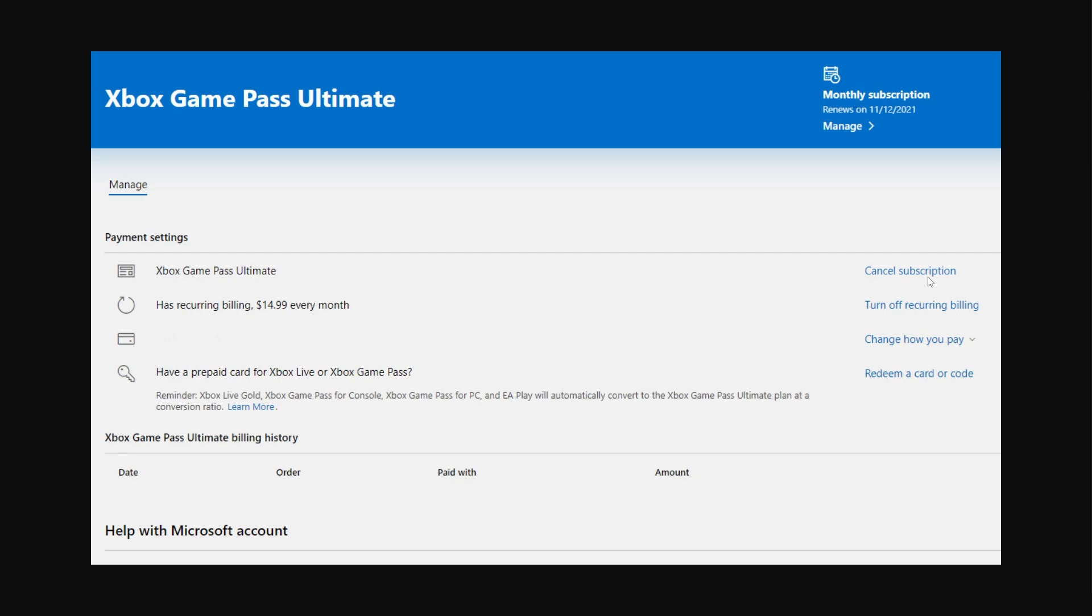So that's how you can cancel the Xbox Game Pass on your PC. I hope you found this video helpful and if you did please comment down below to say it helped you out. Like and subscribe for more content like this. Thanks for watching.